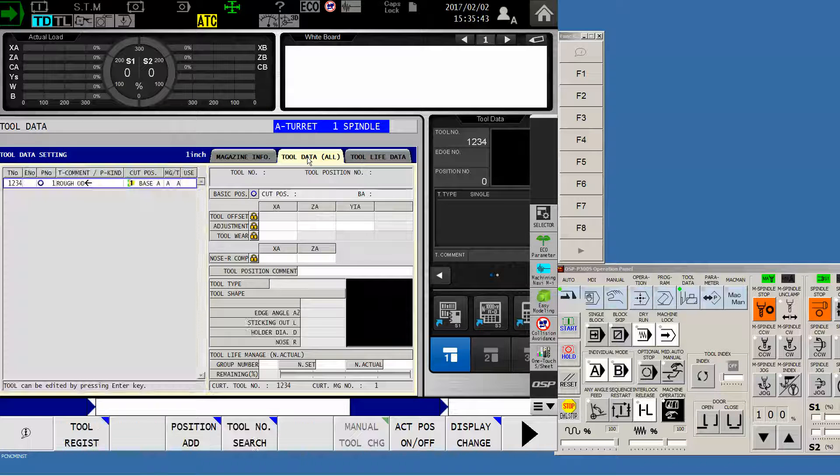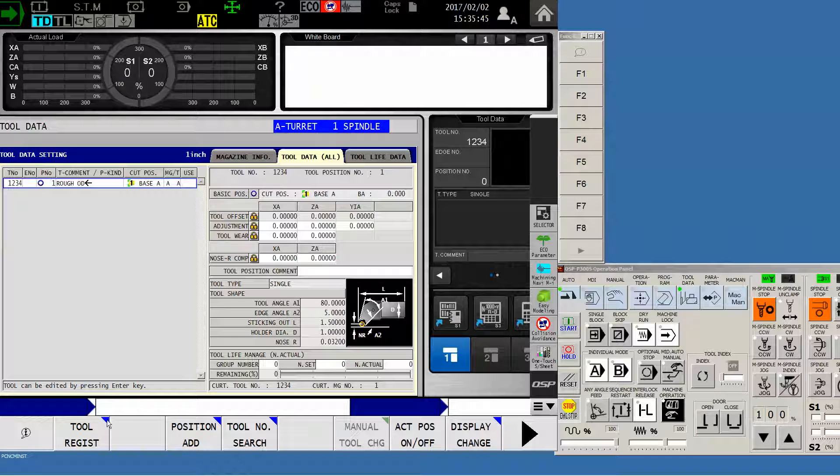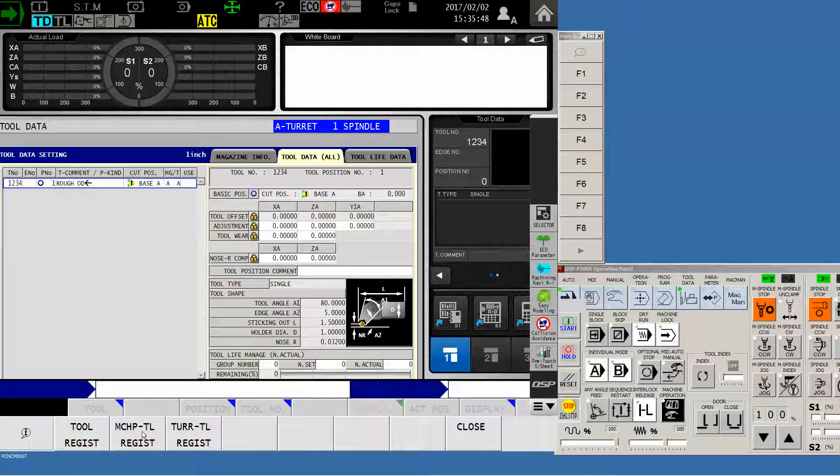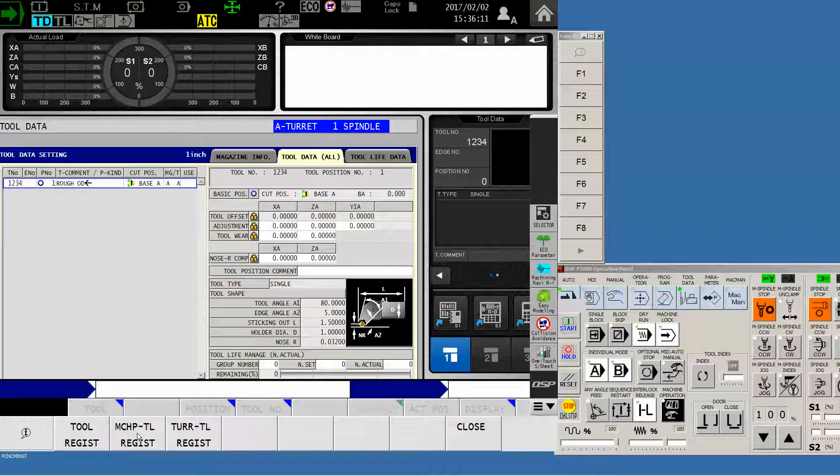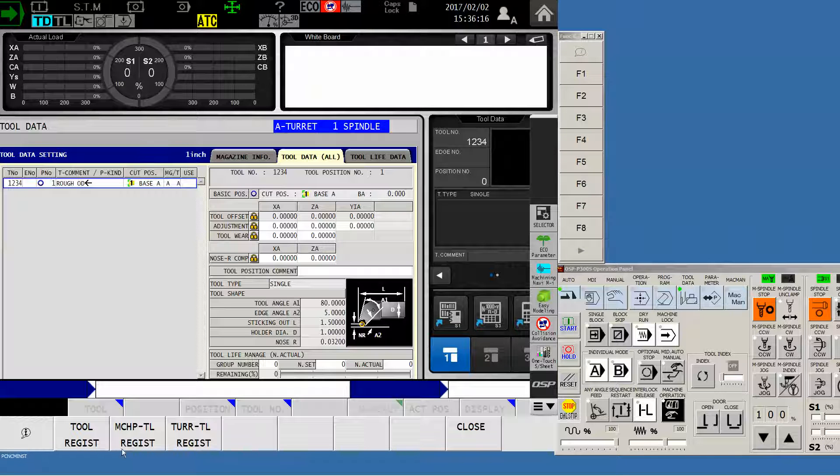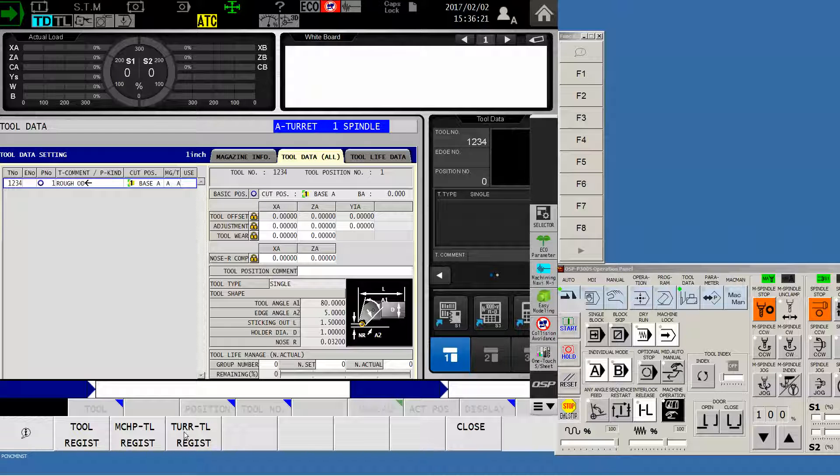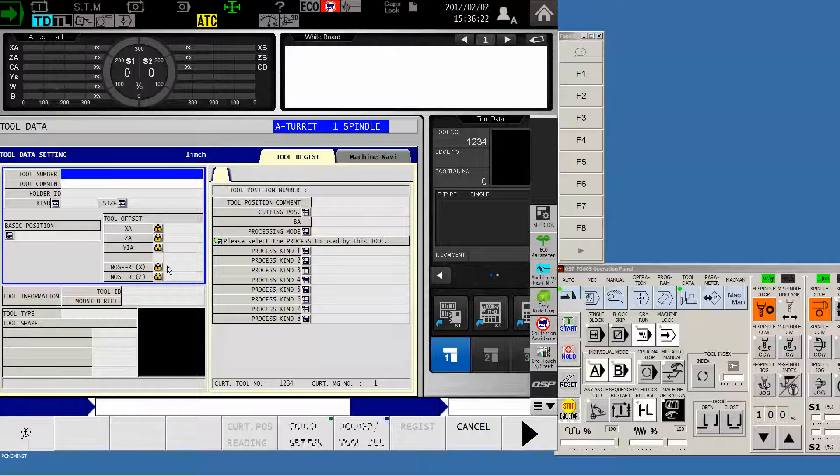For OSP P200 people, this is slightly different. I'm sure you know where to go from here. And we're going to create a new tool by hitting Tool Register. P300 guys, you have three selections, especially if you've got a U-machine like mine. You have Tool Register, which is standard. The M-Chip Tool Register, that means it's multiple stick tools in a single holder. Don't use this if you're only using one insert. You only have a certain number of these that are allowed to be registered. And for the U-machine people, you also have a turret tool. That's for the lower turret. But let's just do a standard tool register.